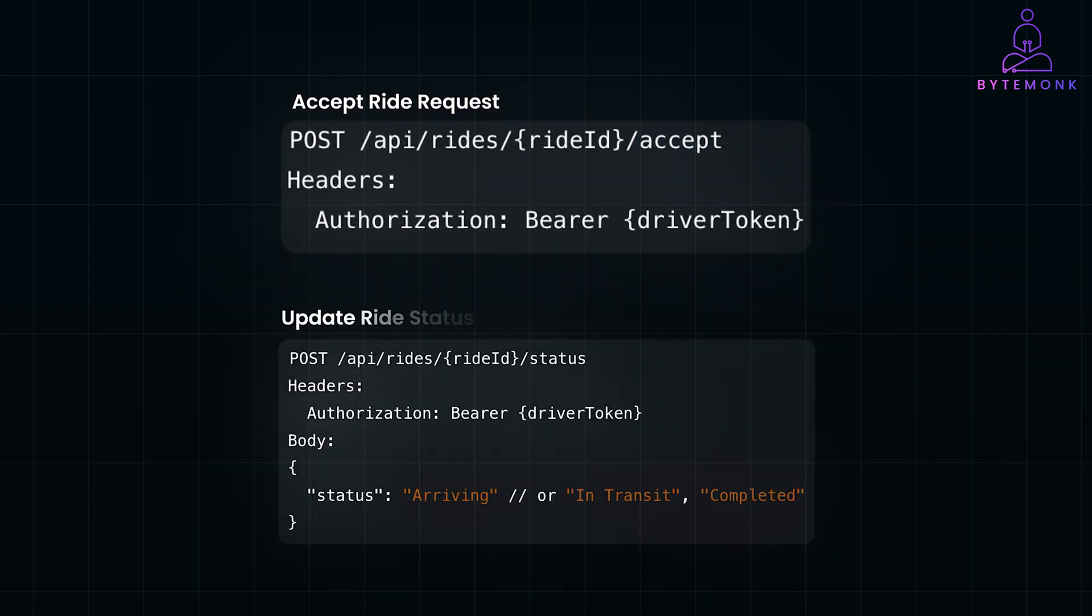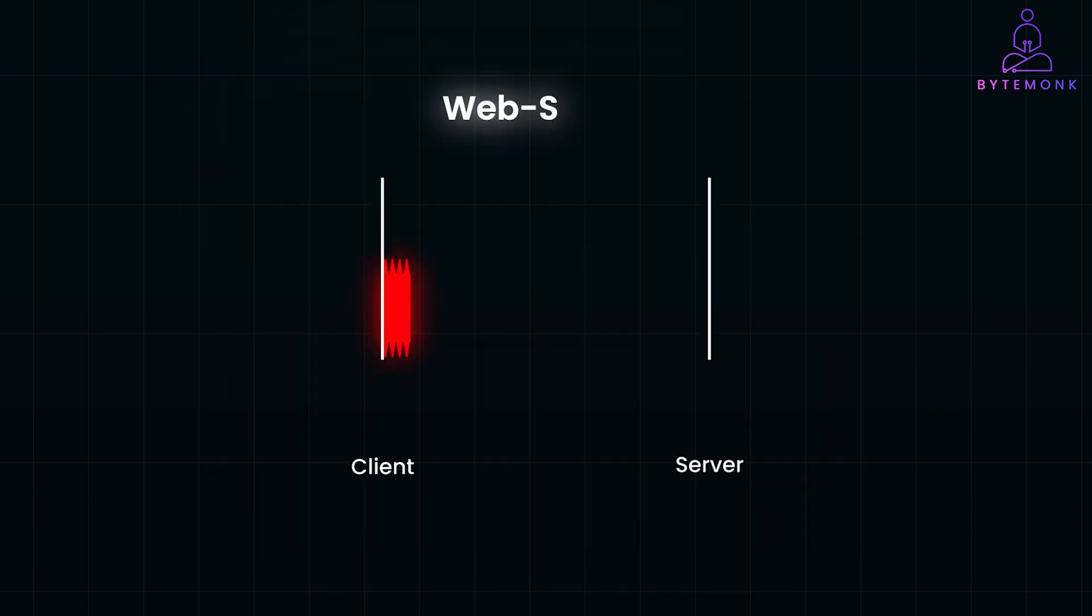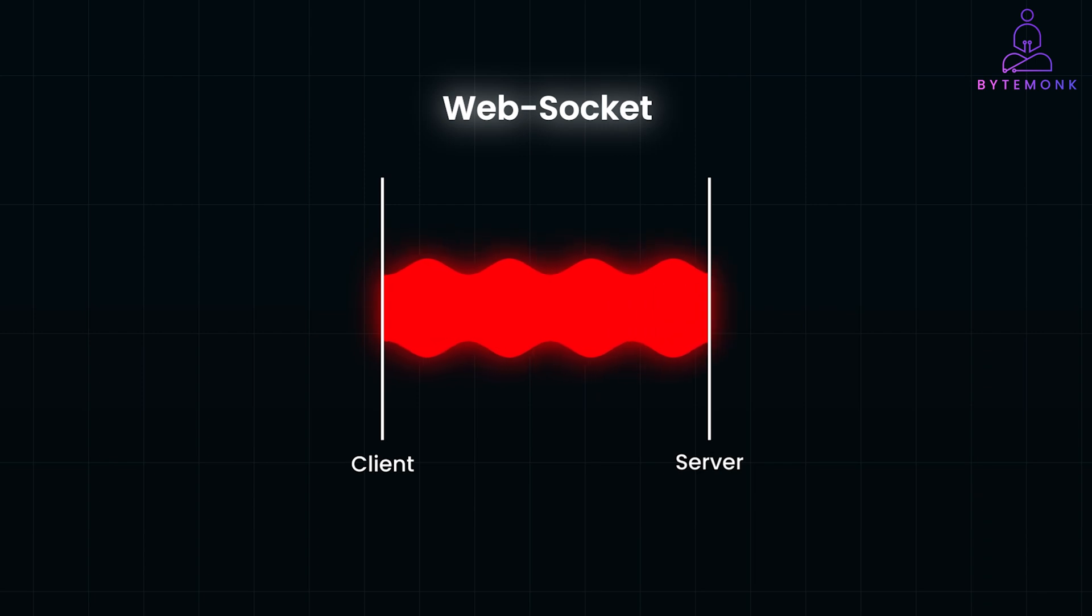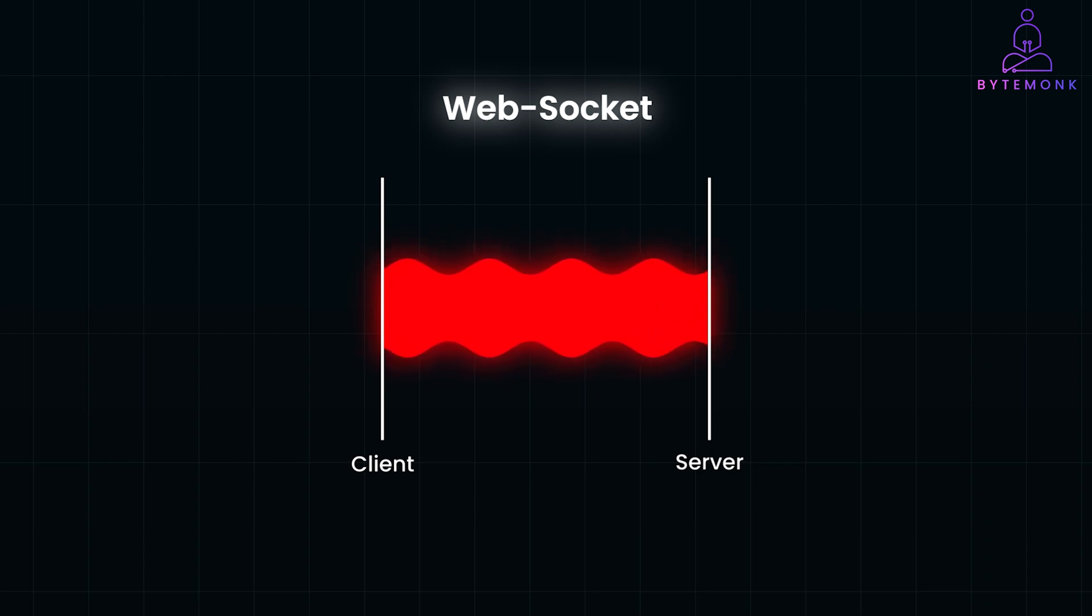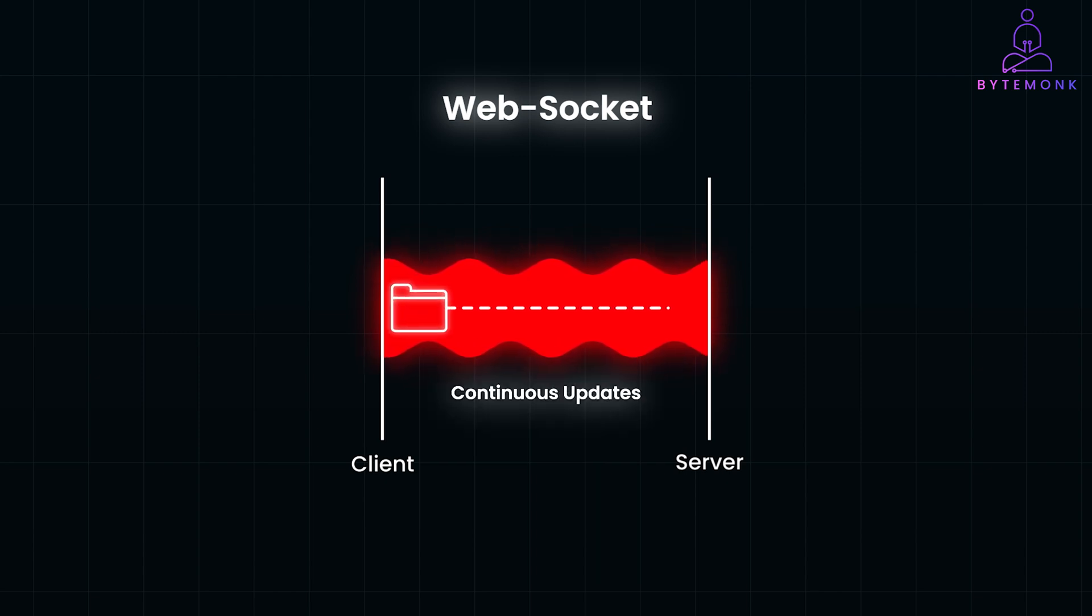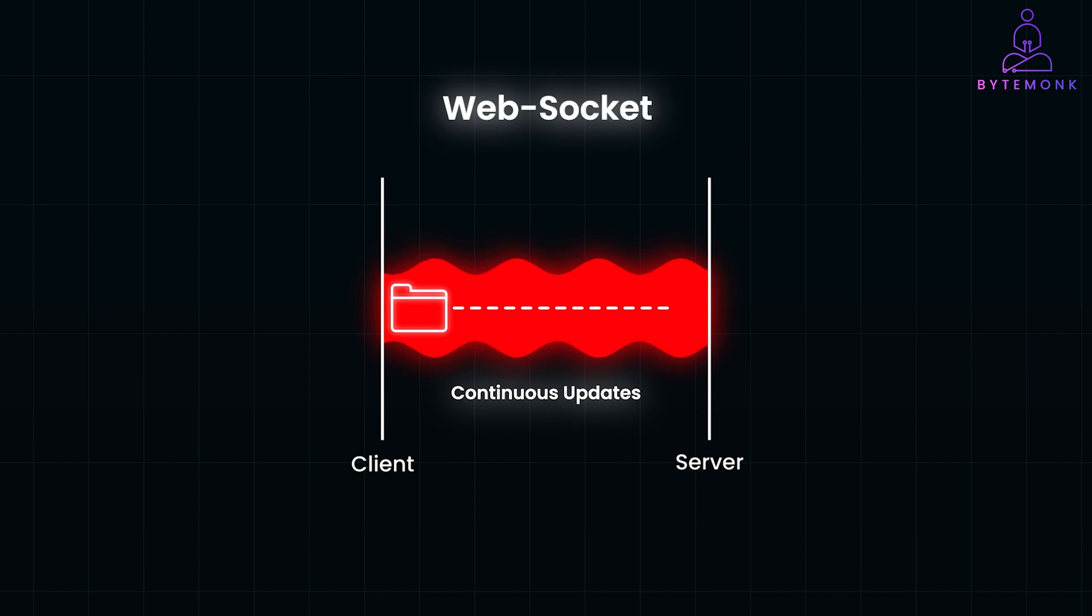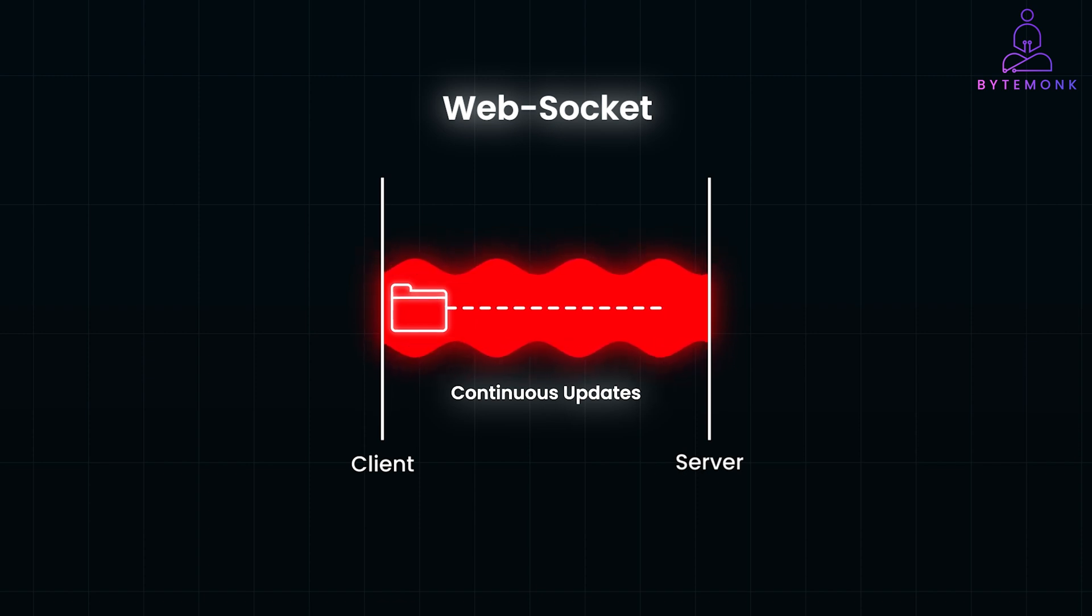Update Ride Status covers status changes throughout the ride, from arriving to completed. Now again, for real-time updates, we use WebSockets. When a driver is en route, riders want to see their exact location in real-time. And WebSockets make this possible by allowing continuous updates. This means no constant polling. Instead, we have a smooth, efficient connection pushing the data to the client as soon as there is a change.